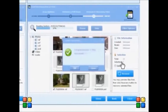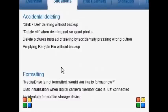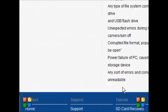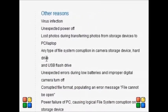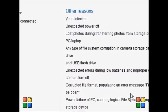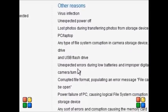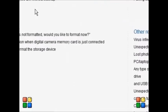With this device, you'll be able to successfully extract your lost data. The data loss can consist of accidental deletion, formatting, improper operation, virus infections, unexpected power off, loss of photos during transfer from storage devices to PC or laptop, unexpected errors during low battery operation, corrupted files, power failure, and any other errors causing your memory card to be unreadable.